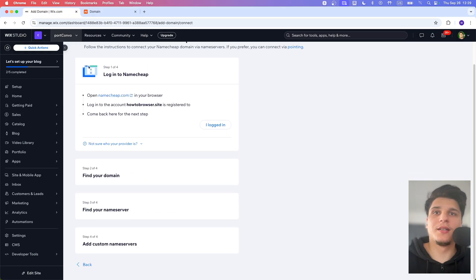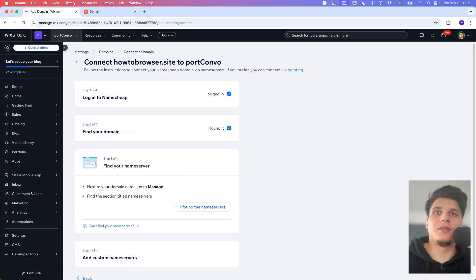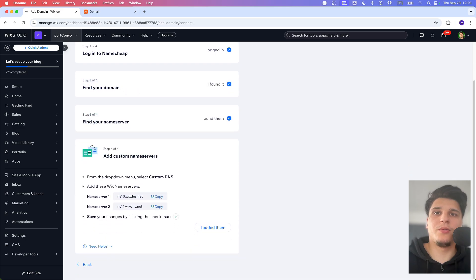And now we'll go back. Let's log in. Okay, I added them. Perfect.